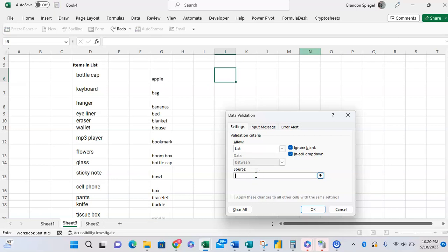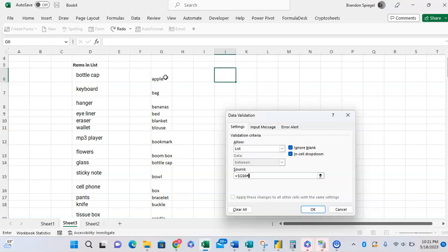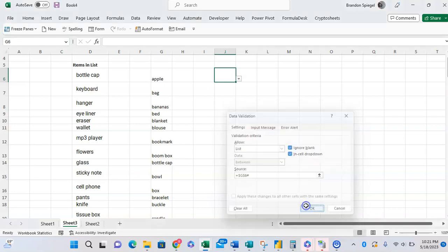We want the list to be the top of the dynamic range, and we're going to put in this hashtag symbol right here. What this hashtag symbol will do in this situation is it will grab all the cells in the range that the range dynamically flows through, as you can see. Click OK.